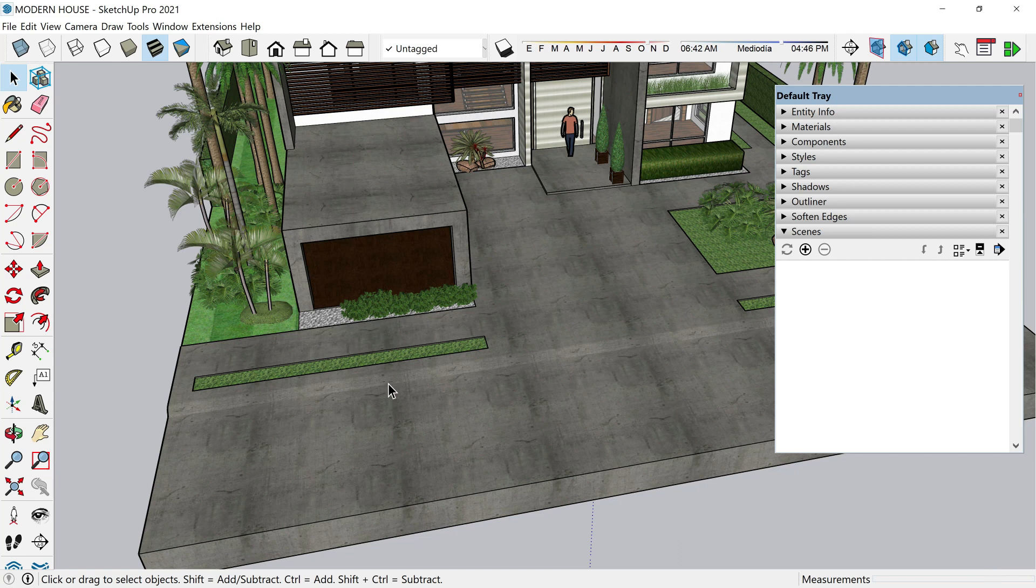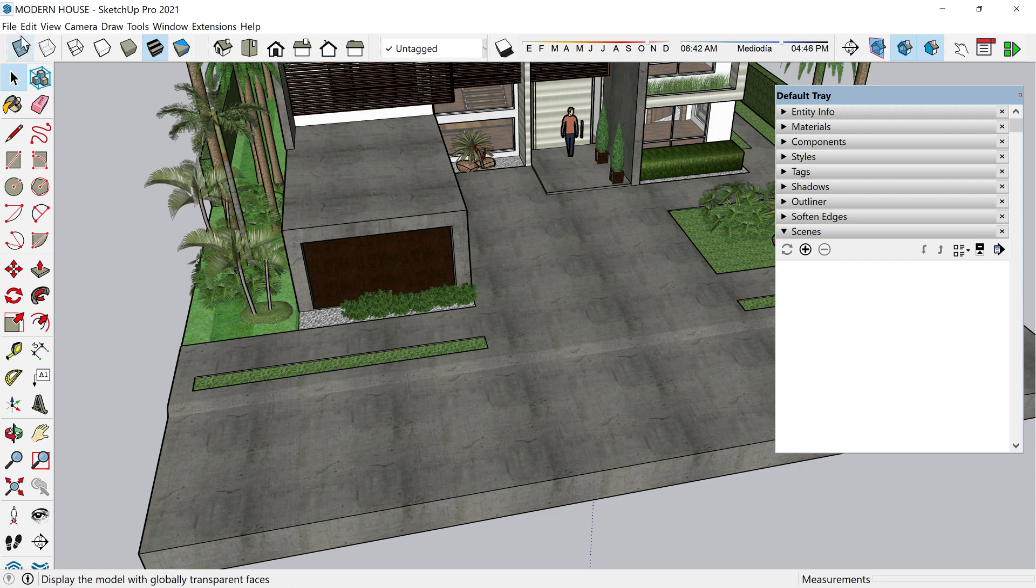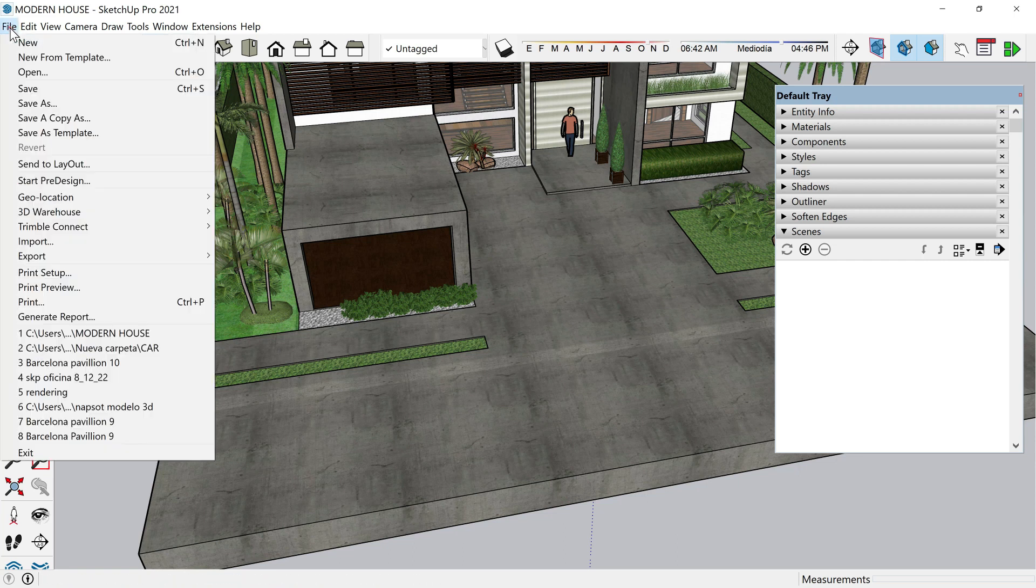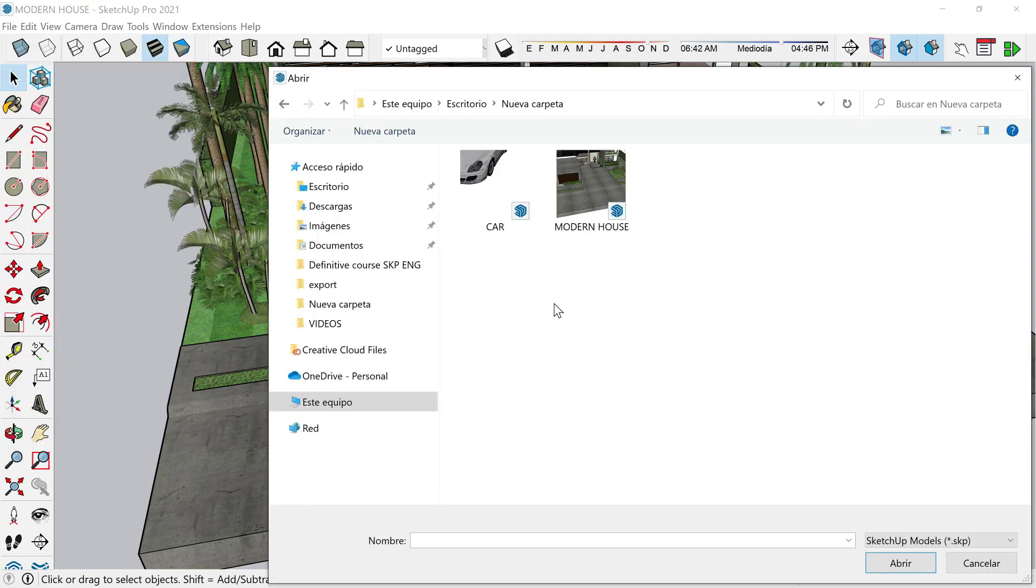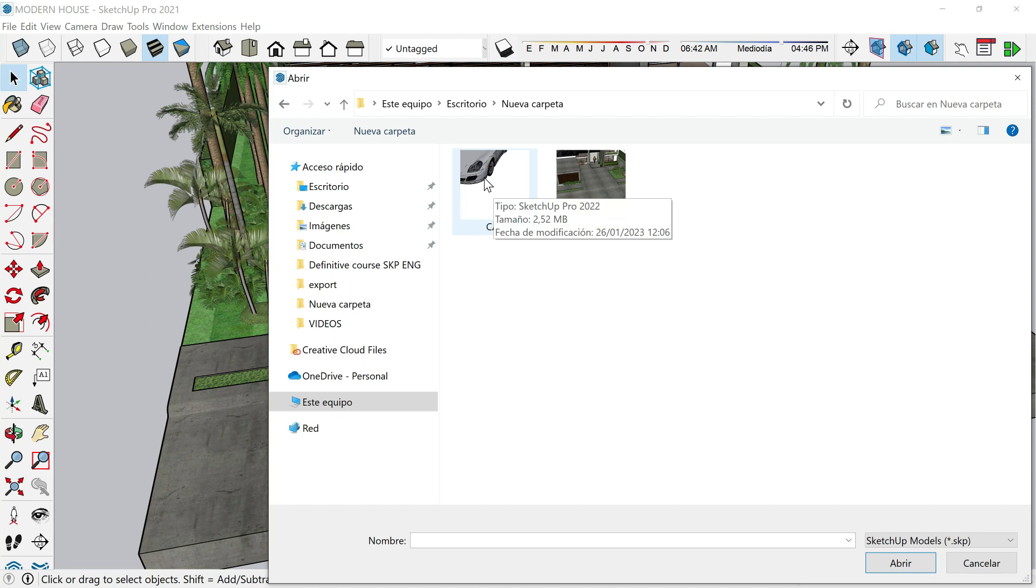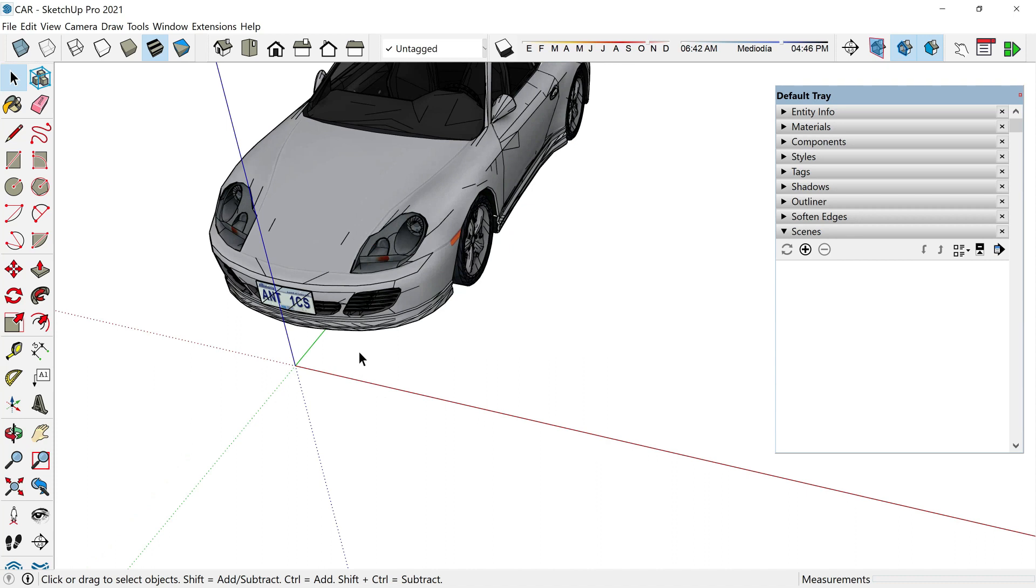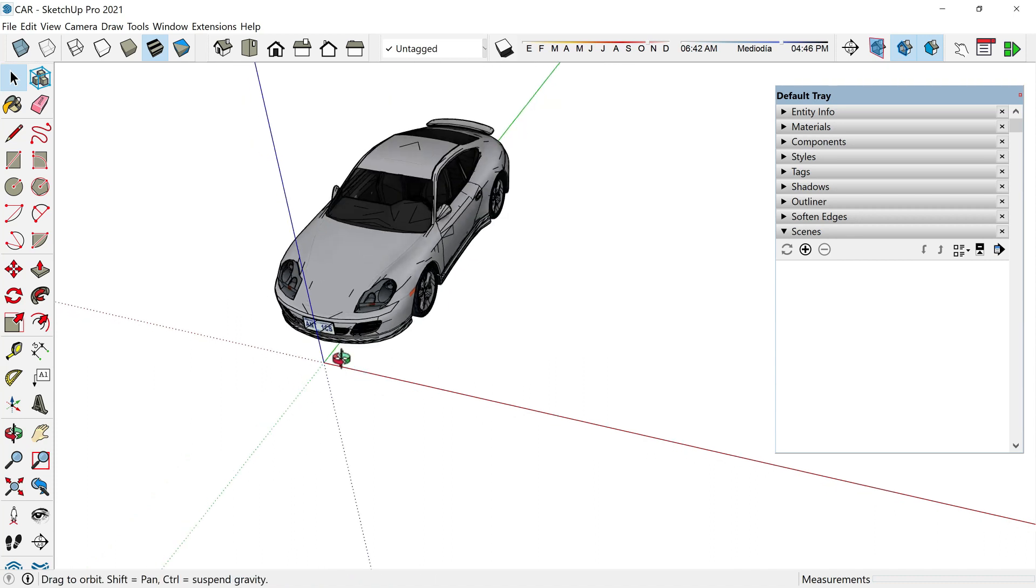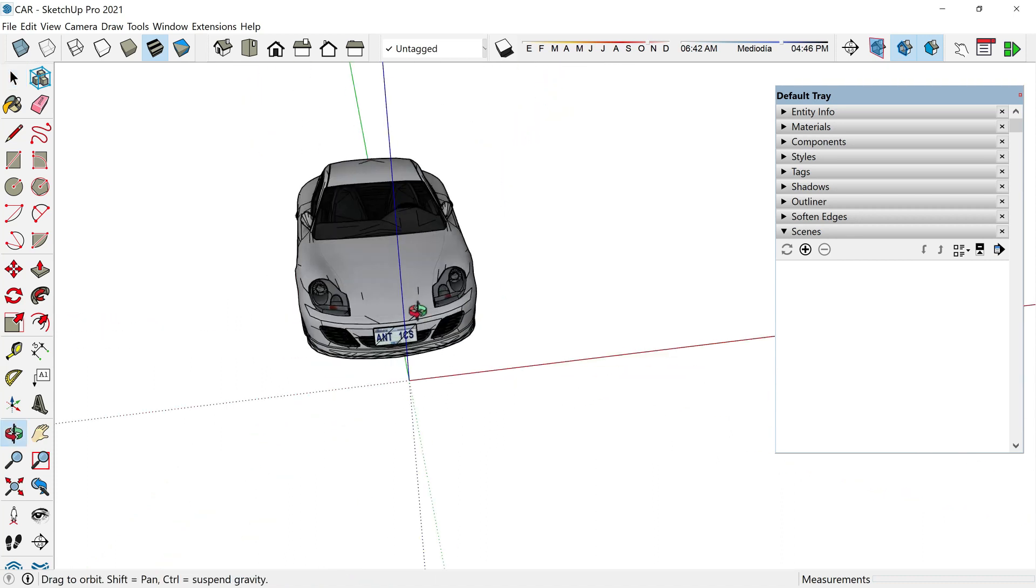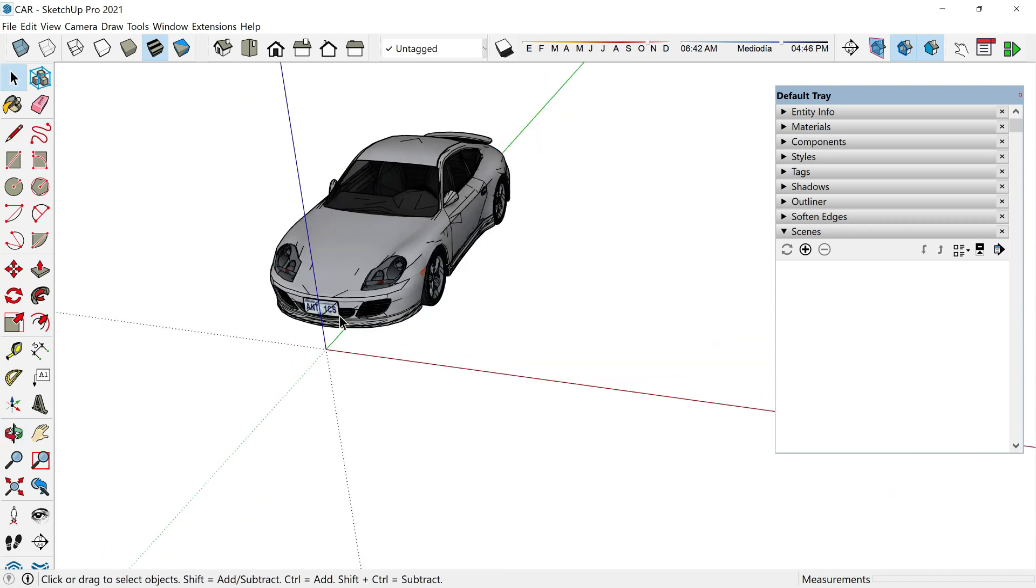So the first thing that we want to do is to open that file. The logical step would be to go to File > Open, search for our file. Here it is. The name is car, select it and open. But look what is going to happen. Our car file is already open, but then the previous file, the modern house file, is closed.